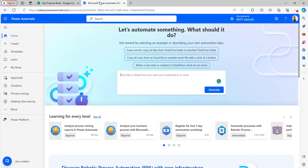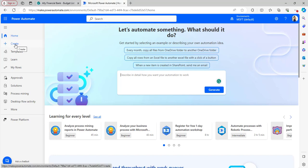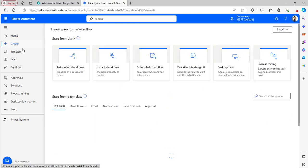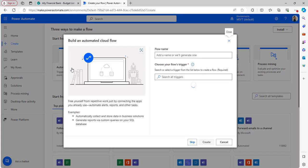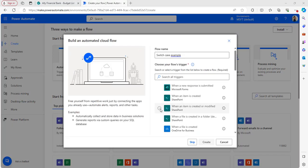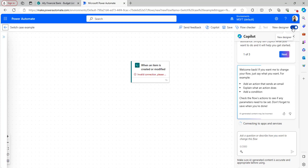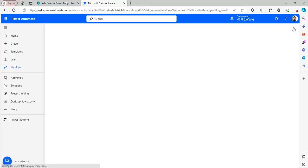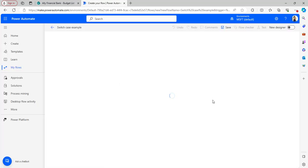Let me go to the Power Automate home page. If you are already logged in with your Microsoft credentials, type make.powerautomate.com in the browser. Click on Create, select Automated Cloud Flow, give the flow a name, select the trigger 'When an item is created or modified', then click Create. Toggle the new designer option to come back to the classic designer version.